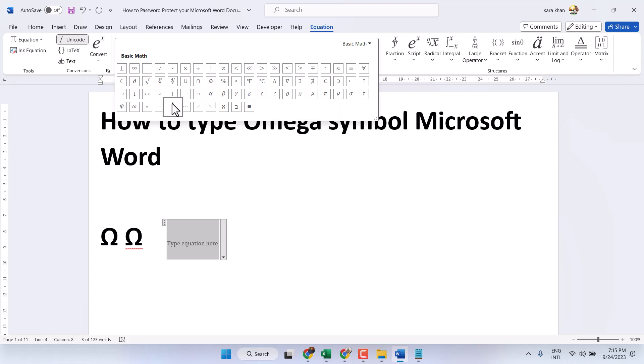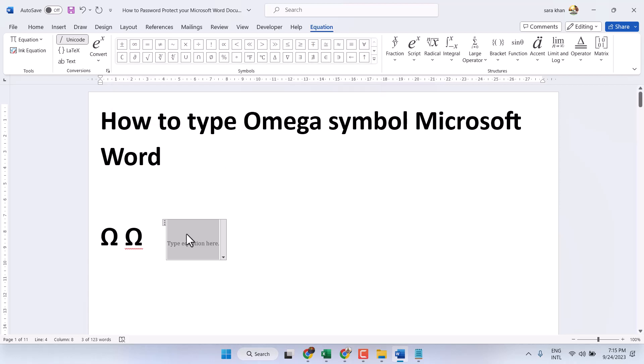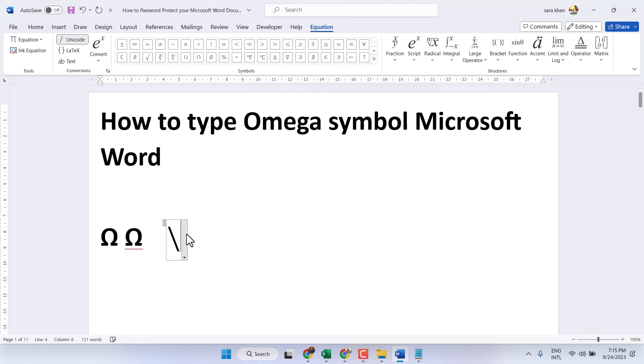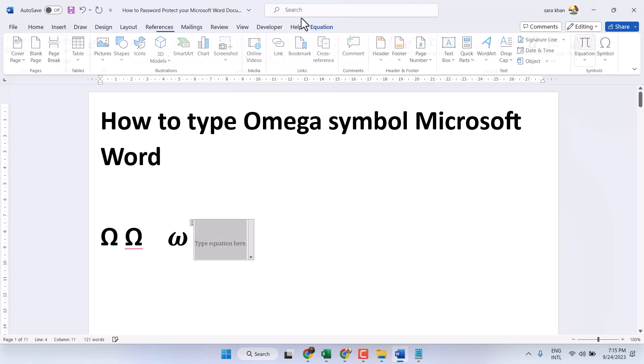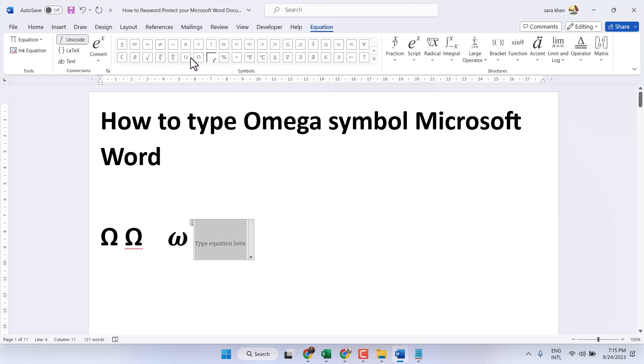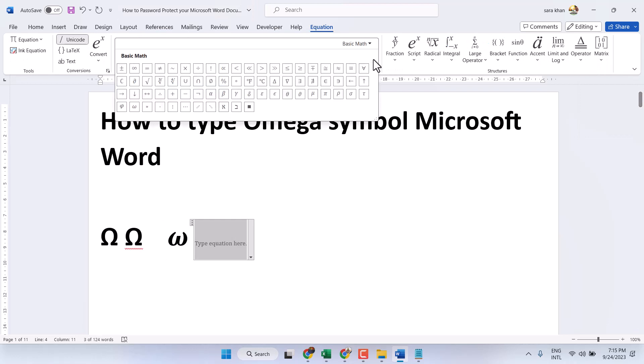If you cannot find it here, type forward slash omega and press the space bar. In the equation you will see the omega symbol in this variant.